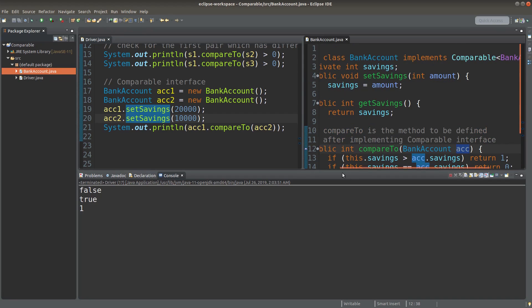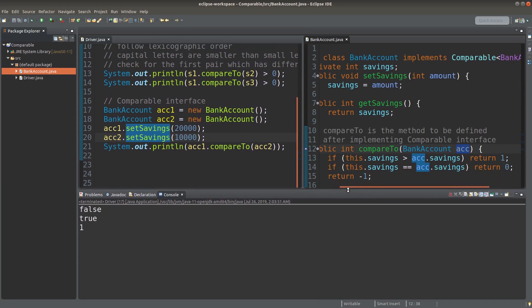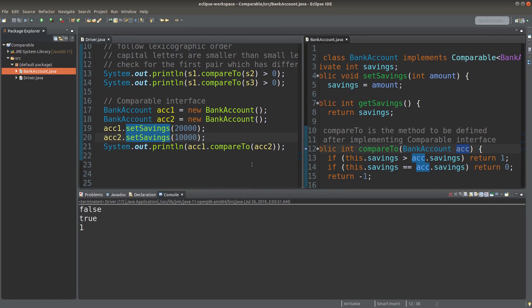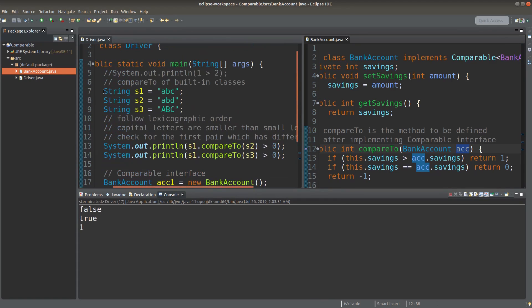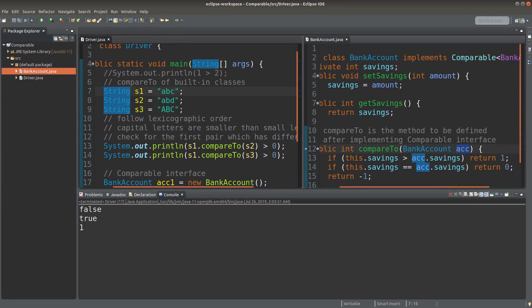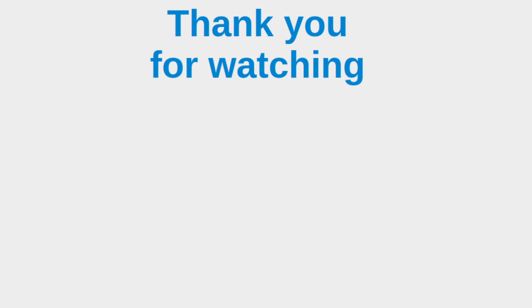So this is the way we implemented the compareTo method from the comparable interface. After this video, I hope you are able to understand how we compare two objects — one for the built-in type and one for the user-defined type. This is the end of the video. If you have any questions, feel free to leave your comments in the comment section below. If you like this video, please give me a like and subscribe to my channel. Thank you for watching.